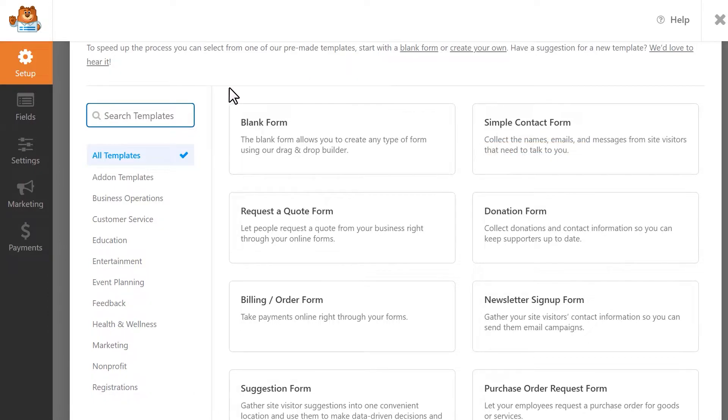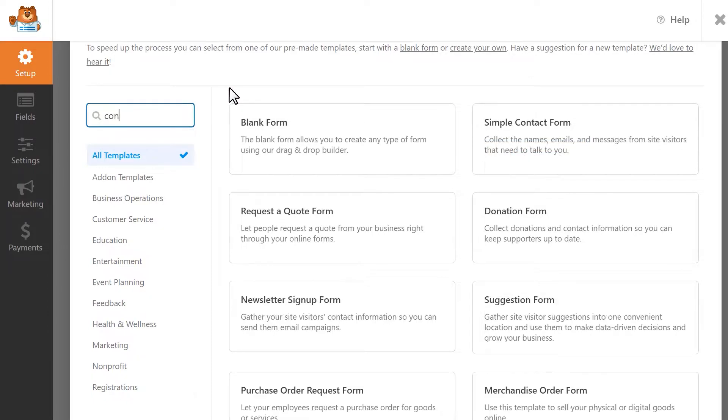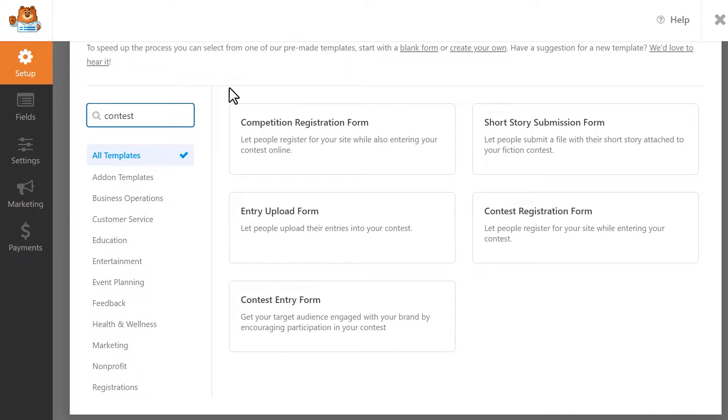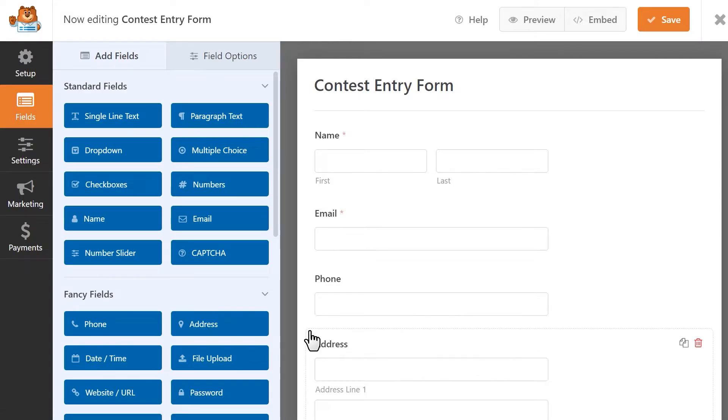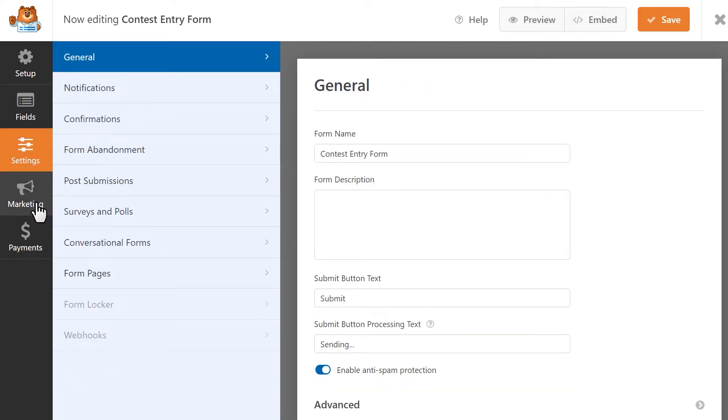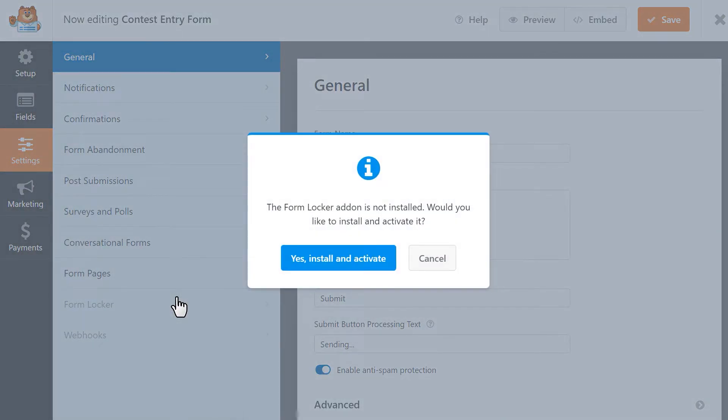For this tutorial, let's create a contest entry form and we'll search for and use one of our contest templates to save some time. Let's go over to the Settings tab on the left and click on the Form Locker tab to install and activate it and then explore its settings.